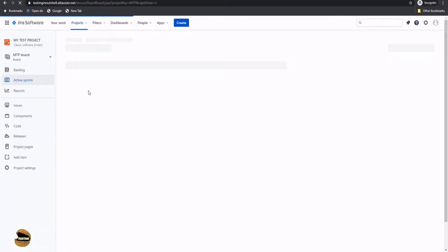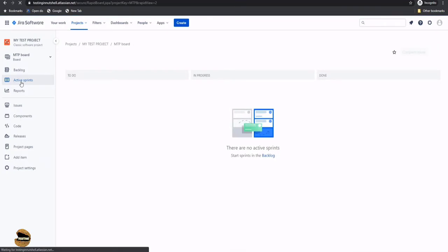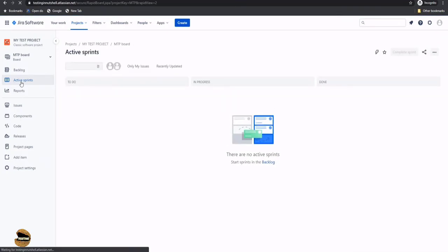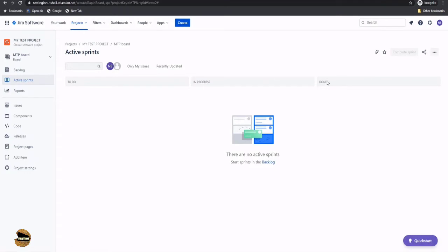As soon as you land on the next page, you will be taken to the home page of the test project you created. By default, whenever you land inside the project, you will be taken to the active sprint — that's the most common thing anyone would like to see when they log in to Jira. The active sprint shows the board with columns for what is To Do, what is In Progress, and what is Done. Right now we have an empty project, so things look neat and clean.